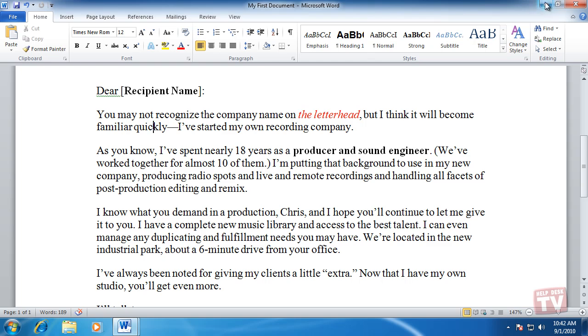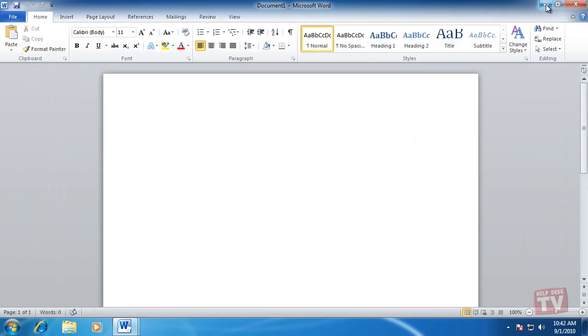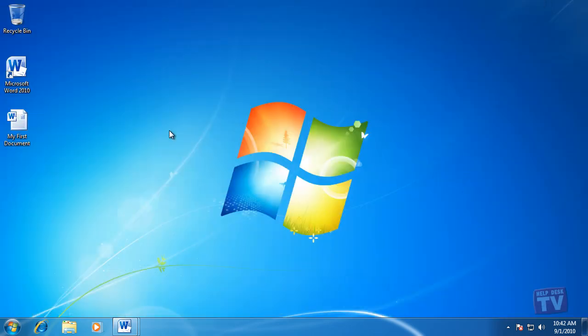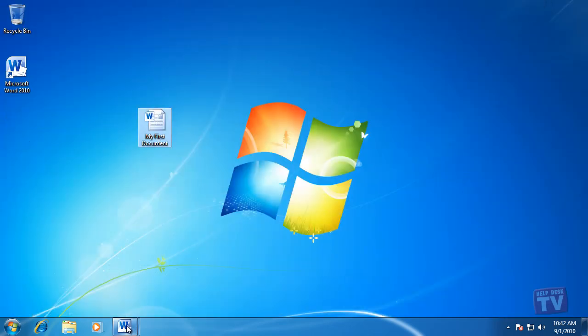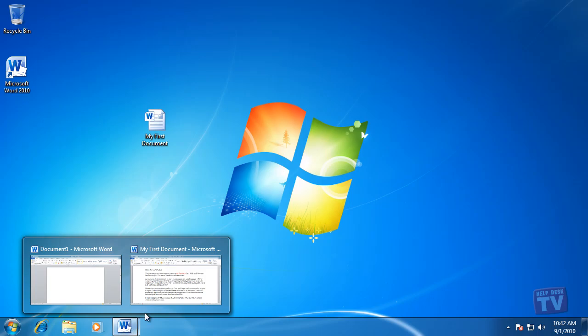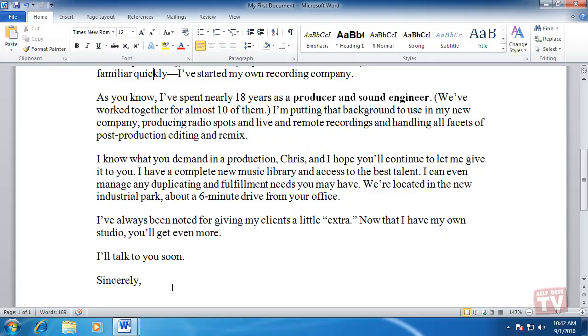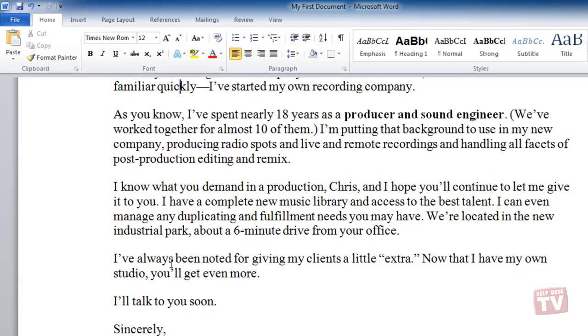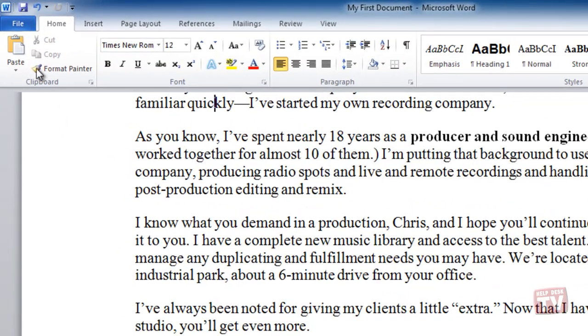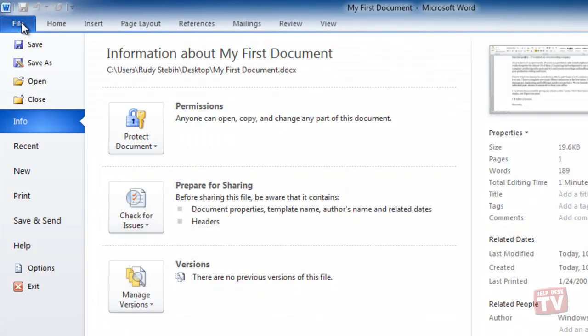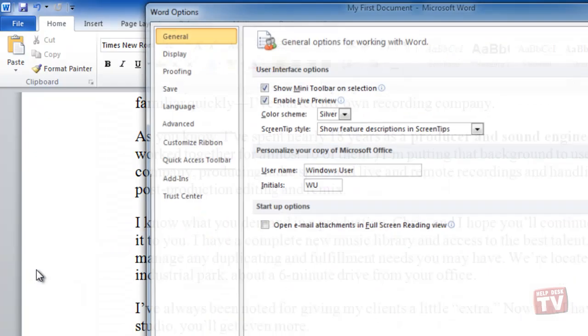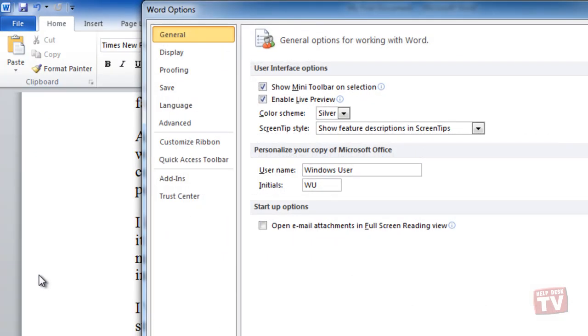If you have a favorite folder that you'd like to keep your files in, you can make this your default folder to save all your future documents in. All you have to do is go to the File tab and choose Options and then the Save Category.